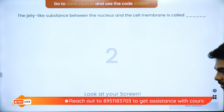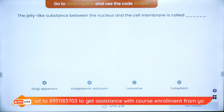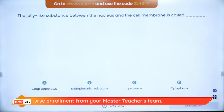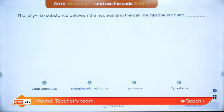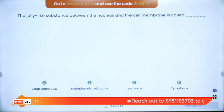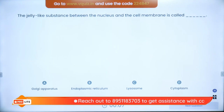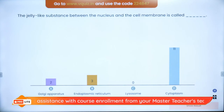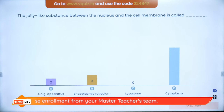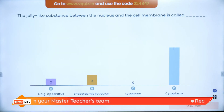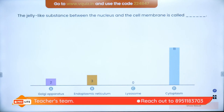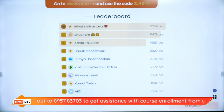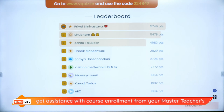Question 7: The jelly-like substance between the nucleus and the cell membrane, which has all the organelles freely suspended in it, is called dash. Options: Golgi, ER, lysosome or cytoplasm. The answer is cytoplasm. 'Cyto' means cell, 'plasma' means liquid — so cytoplasm is the liquid part of the cell. On the super board: Priyal, Shubham, Adritho, Hardik, Soumya, Krishna, Aishwarya, Kamal, ARZ and Shridhar.